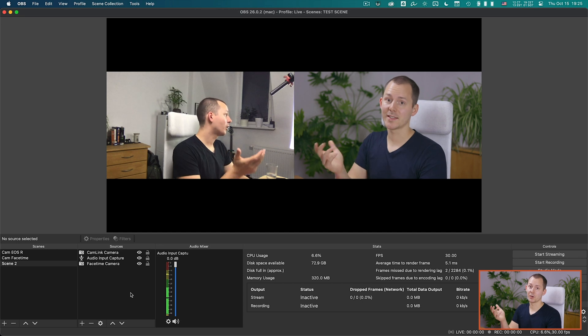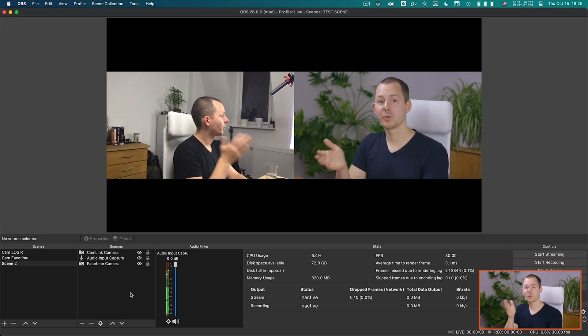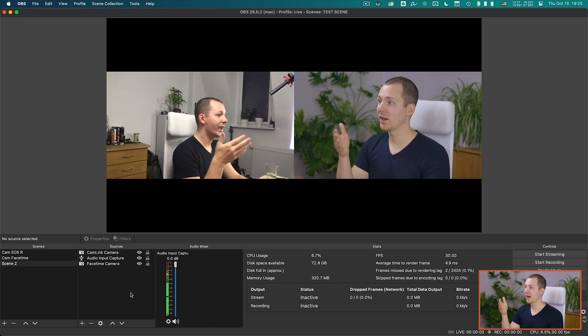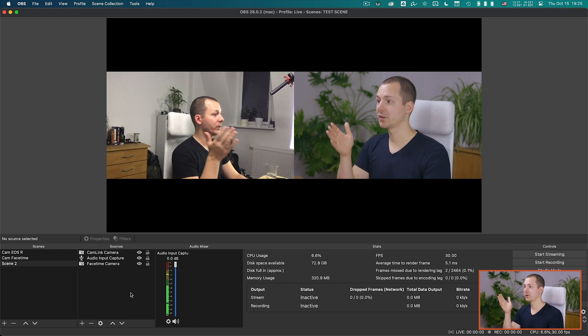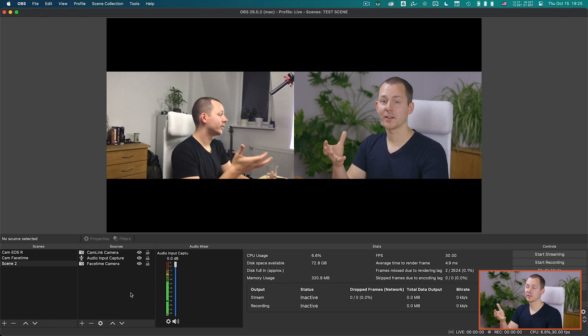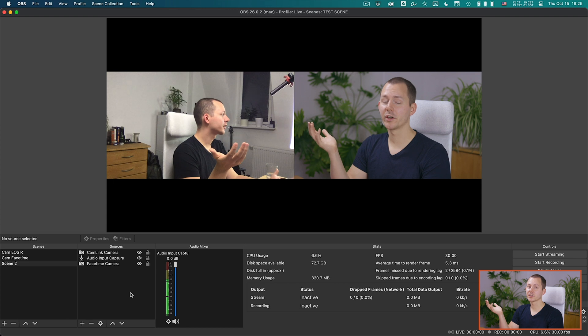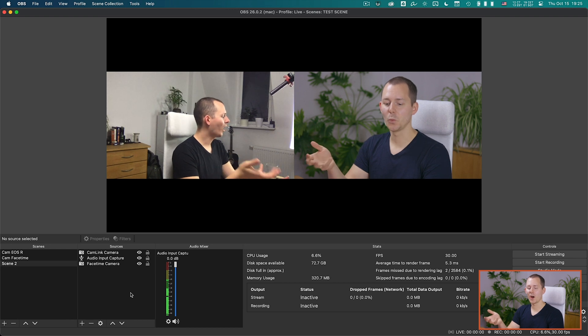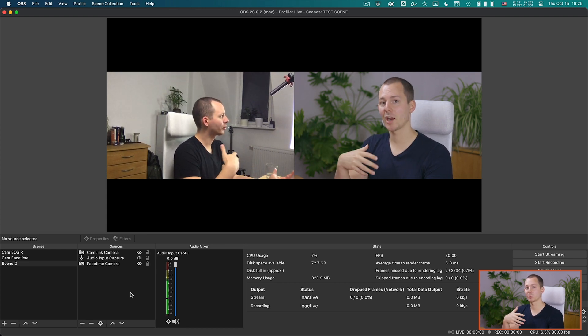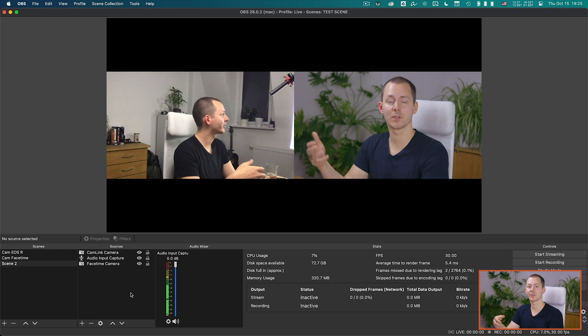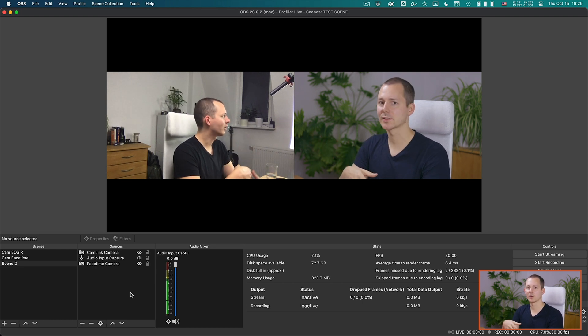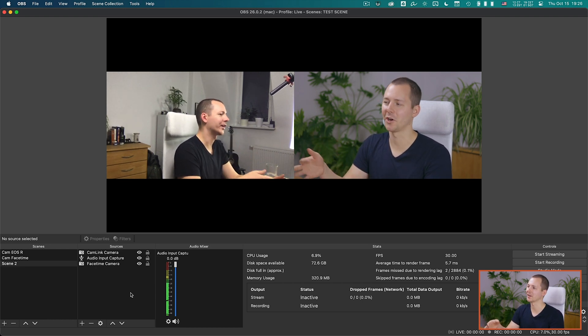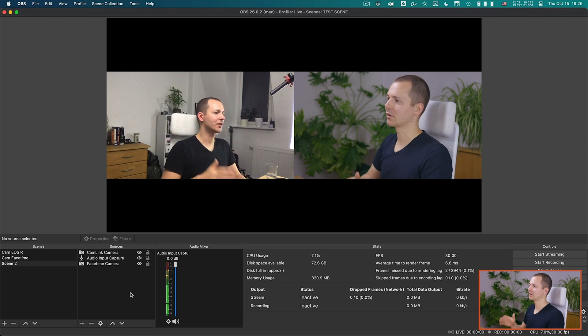Now obviously you can see on the screen that the quality difference between the Canon EOS R via a capture card compared to a FaceTime camera is really really strong, and there's a good reason why more and more people are starting to use capture cards and proper cameras for their live streams as well as webcasts of some sorts, even conference calling. But that's not the topic today.